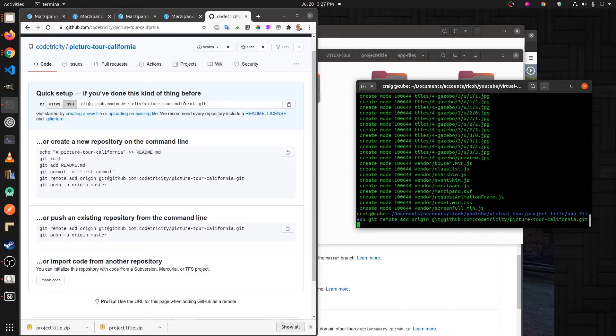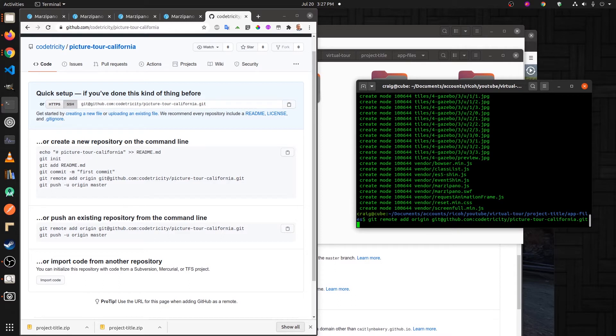You can just copy and paste except for the second line, which is instead of git add readme, you want to put git add star.